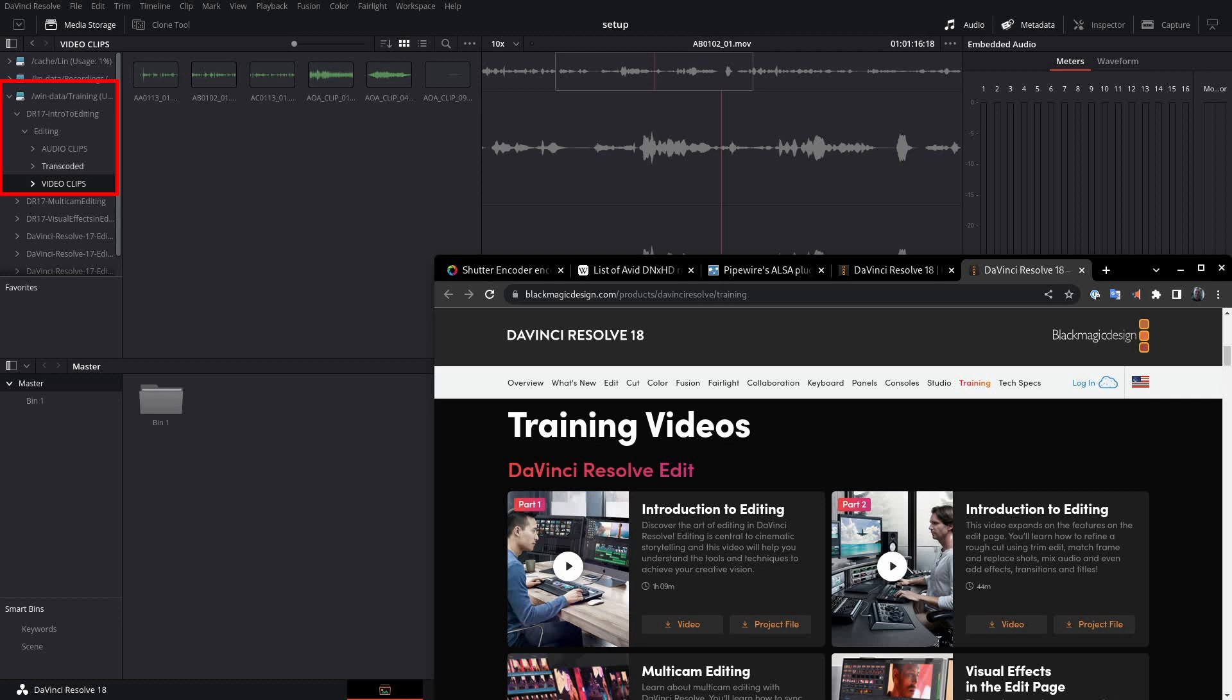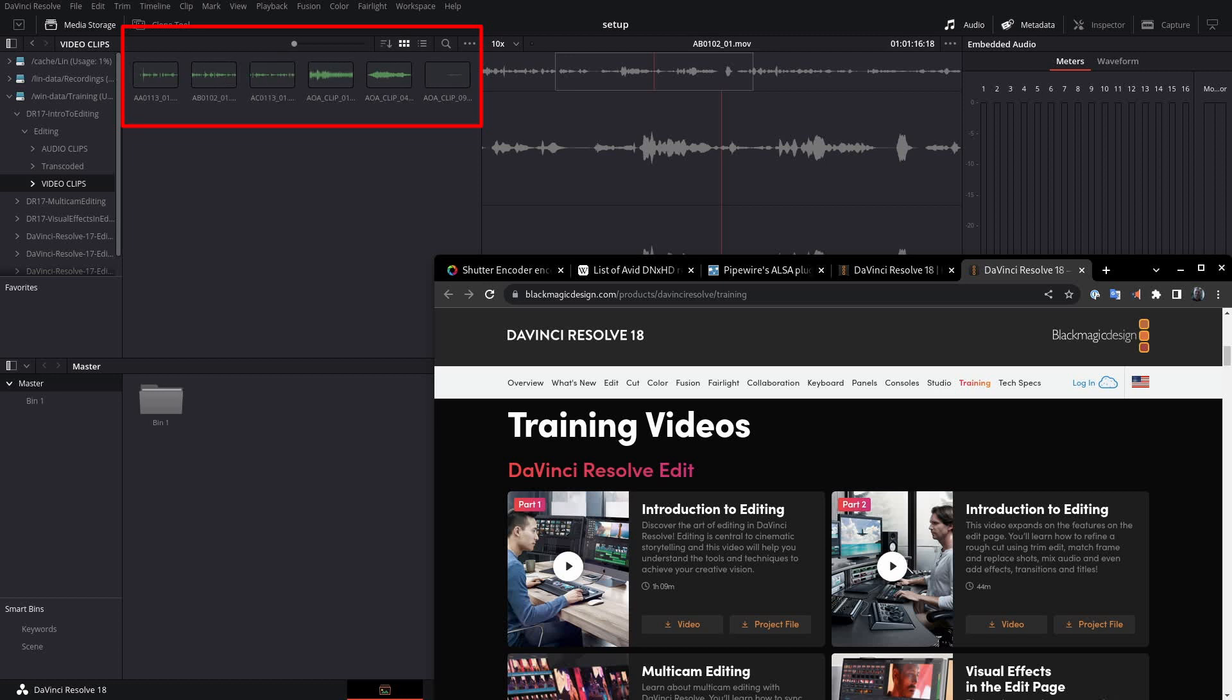So I've unzipped this particular file, and I've got it loaded up here in DaVinci Resolve 18. And as you can see, the video clips folder is only showing audio waveforms on the video clips. So, how do we fix this? How do we get it so that these show up properly?